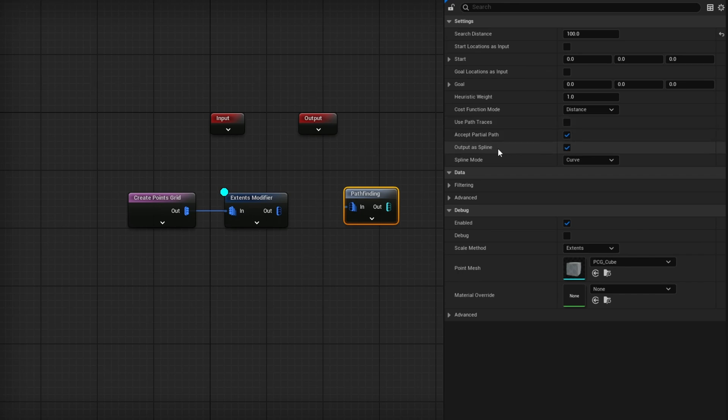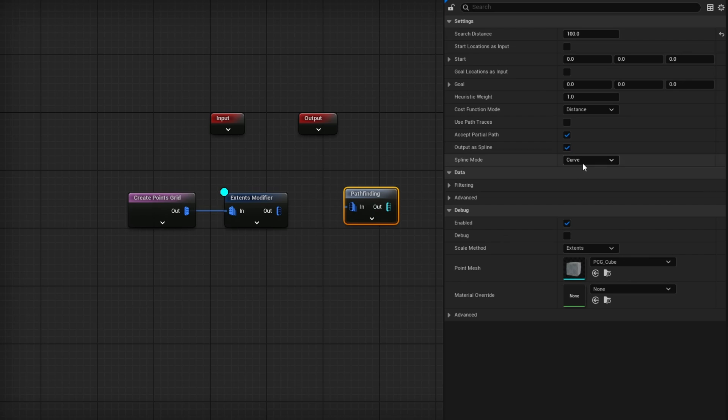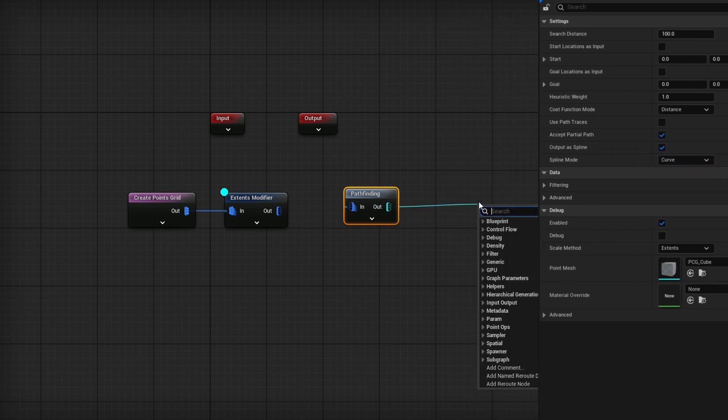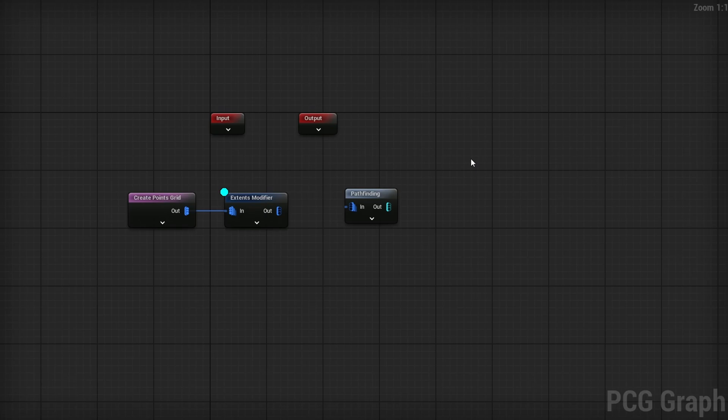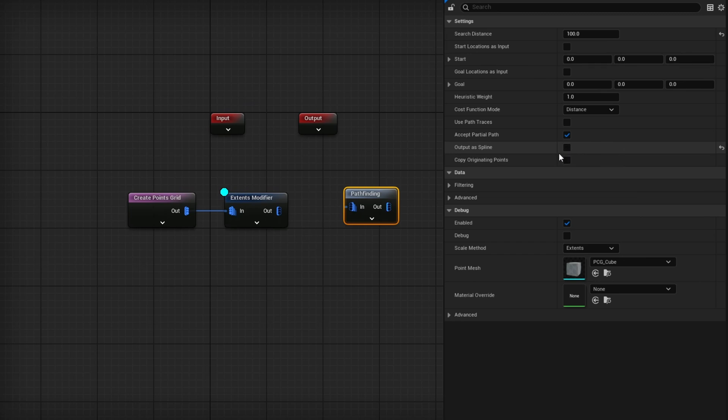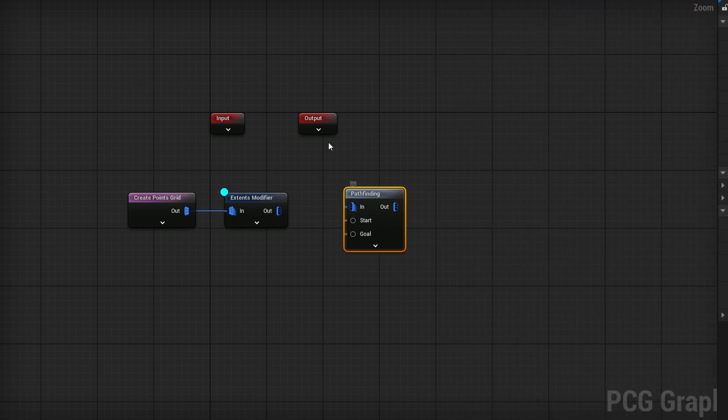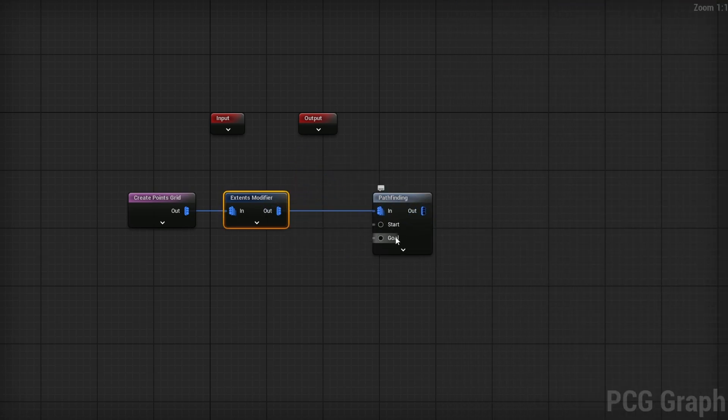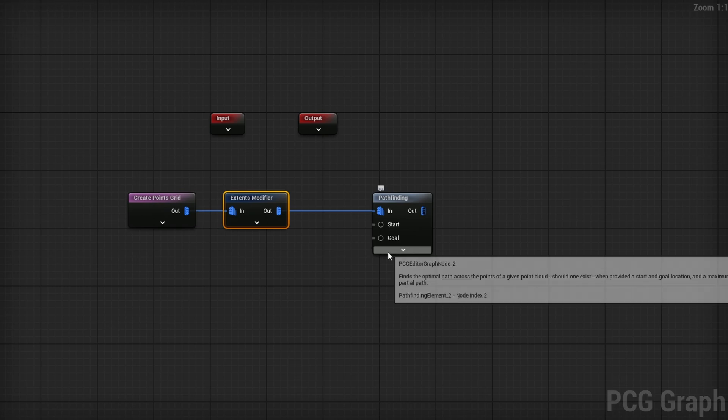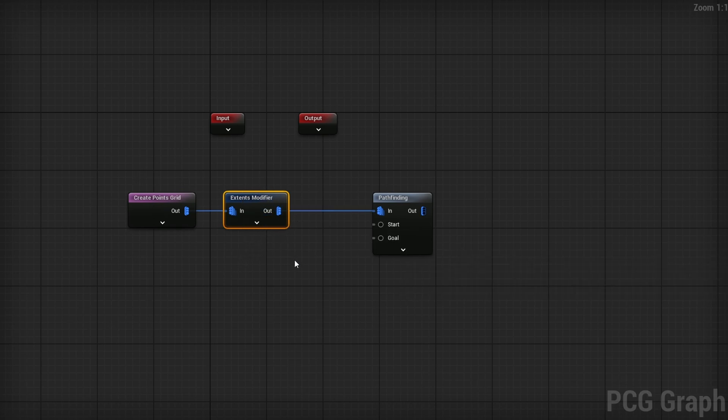I'm not going to output as a spline, I'm going to use regular points data. But you can use it as a spline - change from linear to curved and use a spline sampler to spawn a road along it. I'll uncheck output as spline and check on start location as input and goal location as input. This gives us two inputs. I'm going to plug in the Extents Modifier for in, and now we need to get a start and goal.